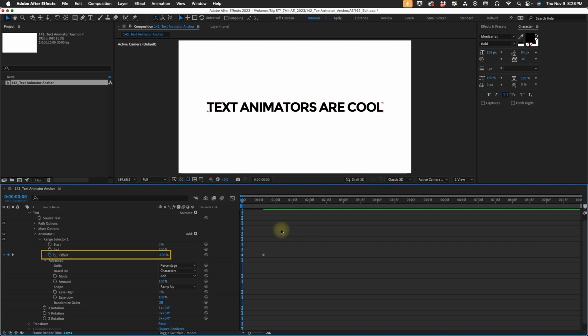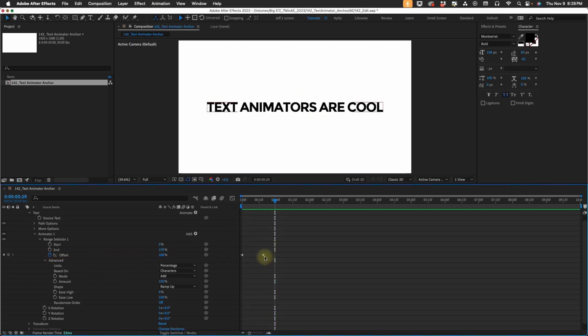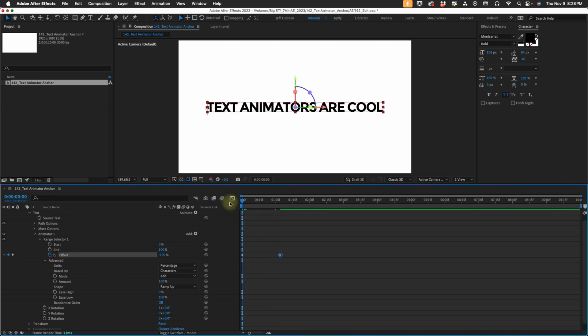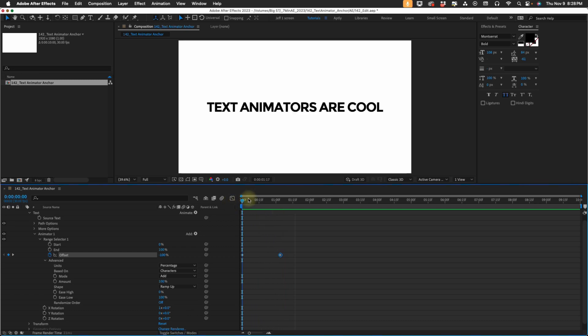And if we play that back, we can see how this is going to rotate from the bottom of our text. So whenever you add text animators, your anchor point defaults to the bottom of your text.